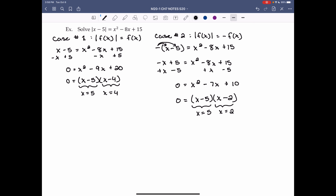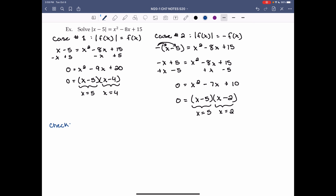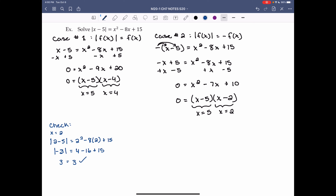x = 5 appeared in both cases, so we only have three distinct solutions to check. Check x = 2: |2 - 5| = 2² - 8(2) + 15. |−3| = 4 - 16 + 15 = 3. Positive 3 equals 3, so x = 2 is a solution.